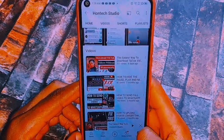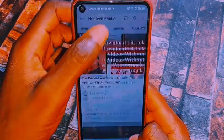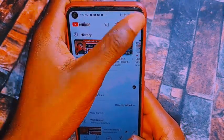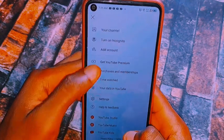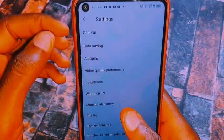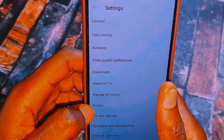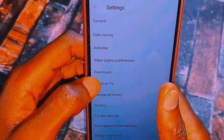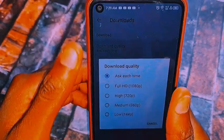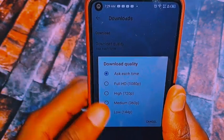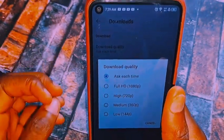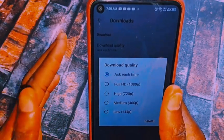But if you want your videos to be downloading in higher quality, go back to Settings, then go to Downloads, and click on Download Quality. Once you're there, just set it to Full HD or High Quality so that you'll be downloading your YouTube videos in Full HD or high quality.